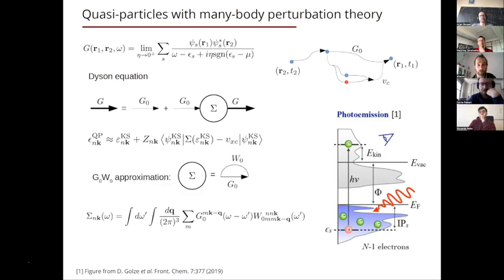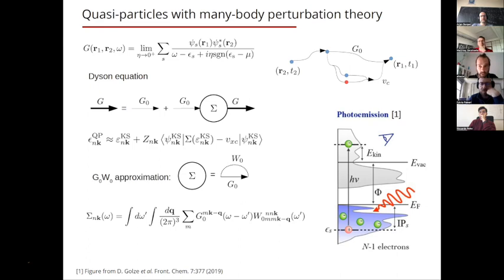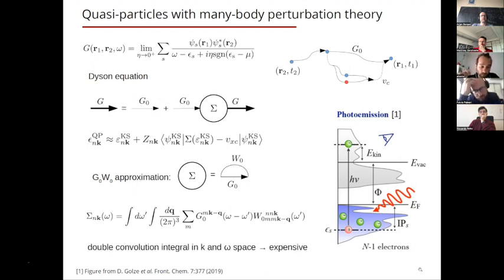One possibility to approximate the self-energy is the G0W0 approximation. The corresponding self-energy has a double convolution integral both in momentum and frequency space, which requires computing the screening on a sufficiently dense grid both in the Brillouin zone and in frequency space. This double convolution integral is the most expensive part of the calculation.